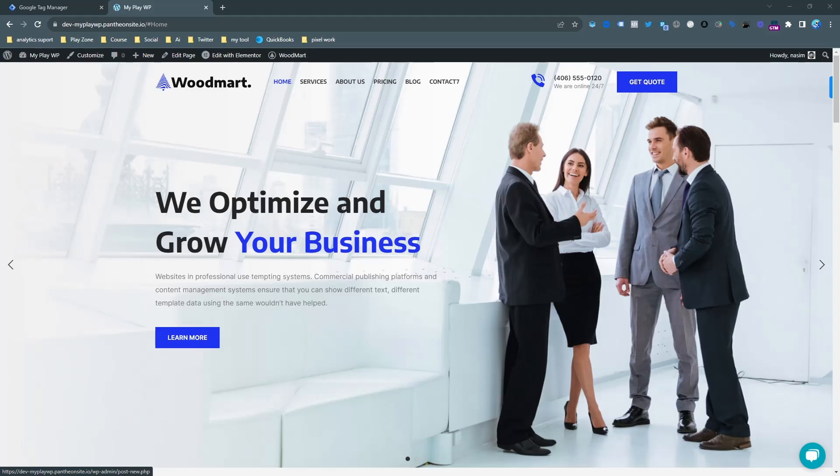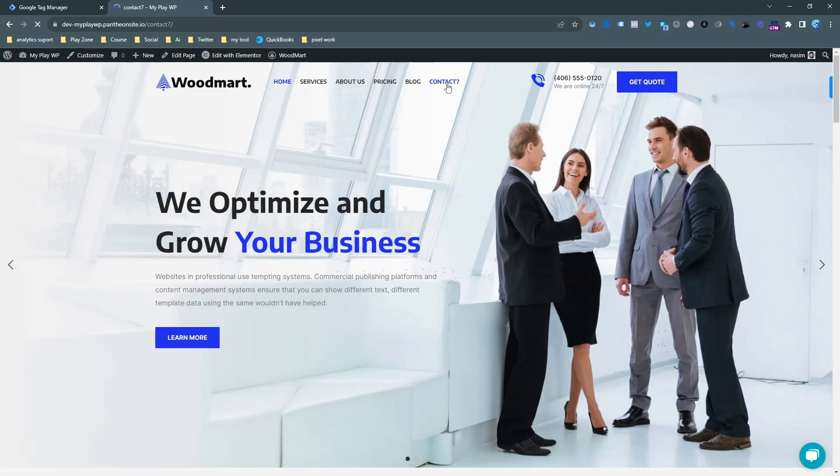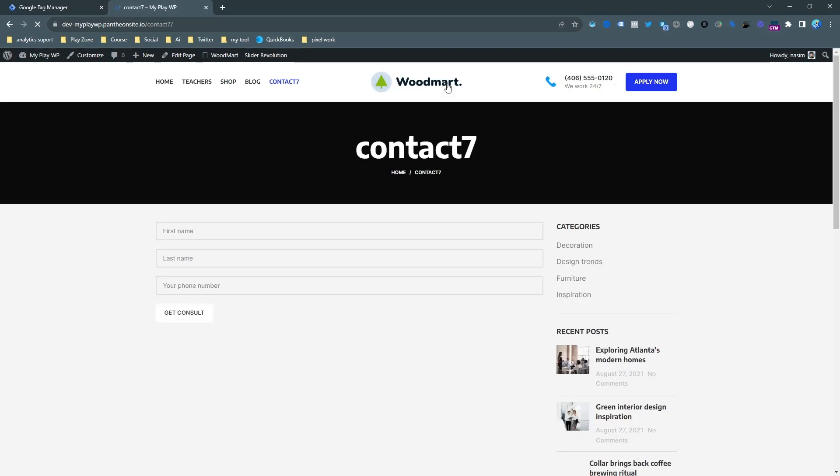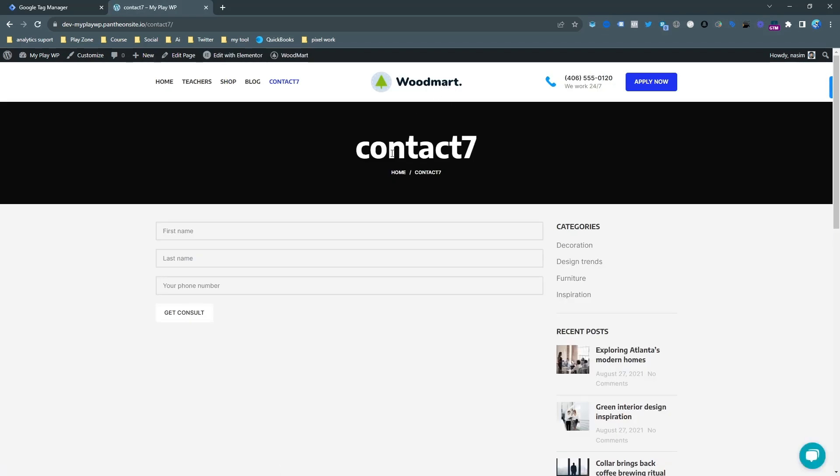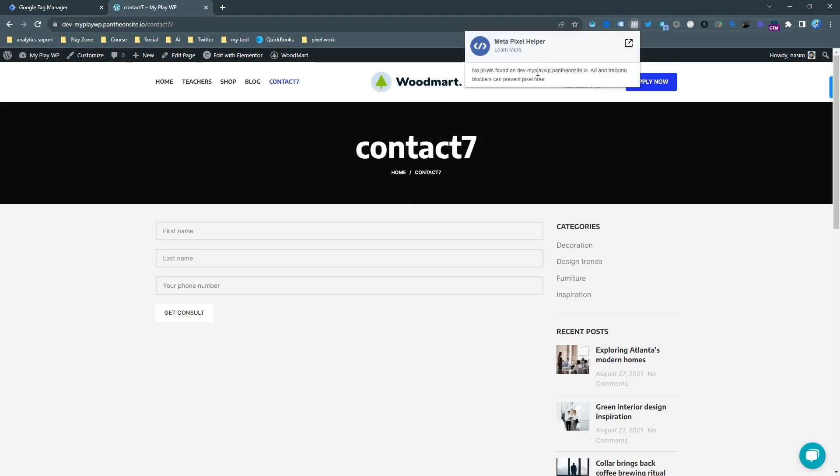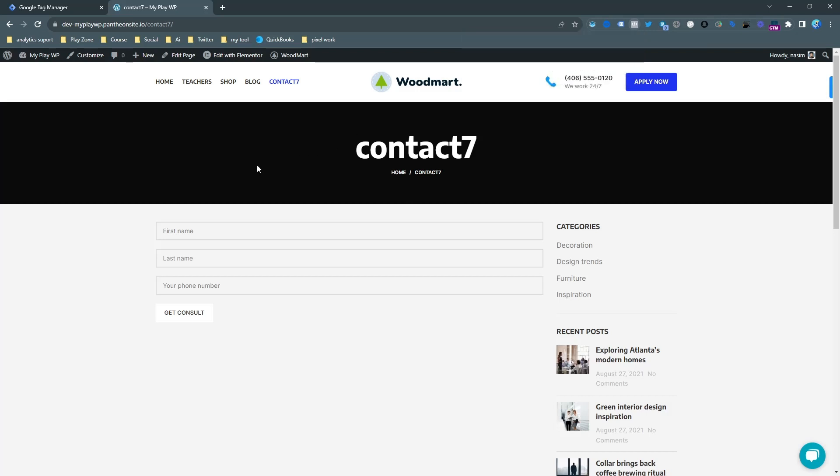As you can see, this is my demo WordPress website and my Contact Form 7 is already embedded with this website. I just click and this is my form. I want to track it for Facebook Pixel leads. You can see my website is still not connected with Facebook Pixel, and now I am going to set it up.